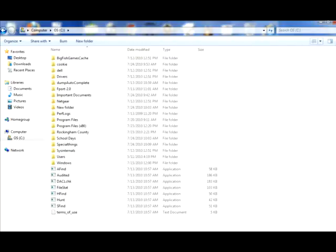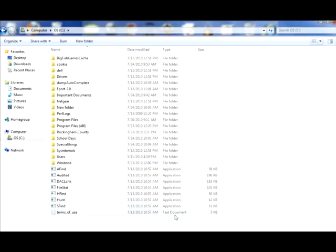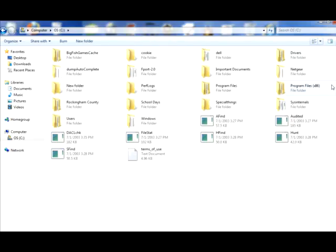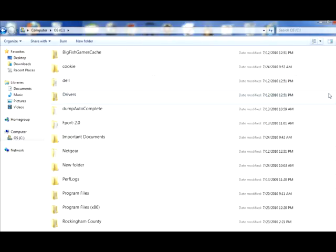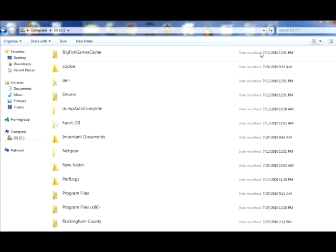Details. It just gives you the time, the date, the time. Okay, it's letting you know what type of folder it is. It's a file folder, application, or text document. Okay. Tiles, just line them up side by side. Content just lines them up again, makes the names a bigger size, and gives you the same thing, date and time.